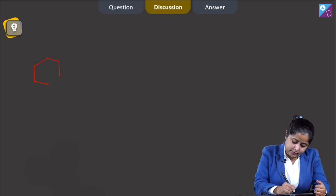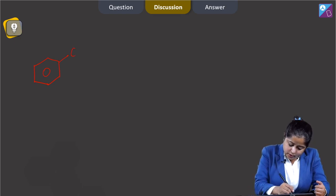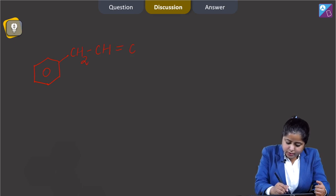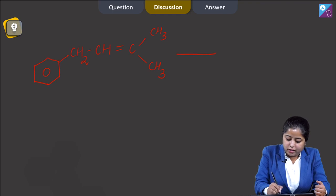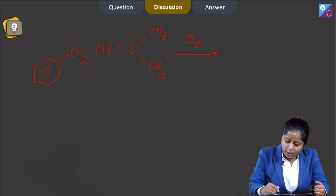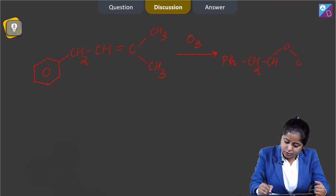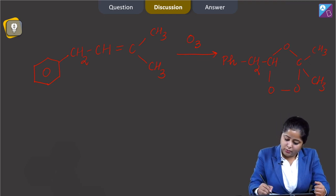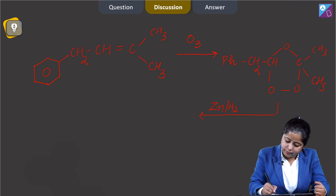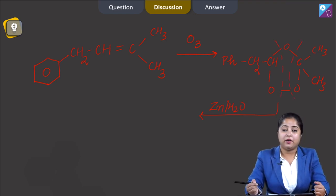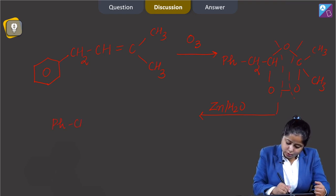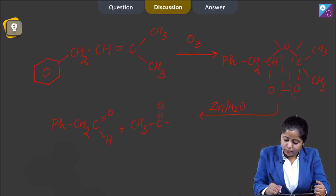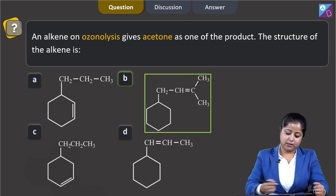Let us find out the reaction that occurs during ozonolysis. The alkene is CH2=CH-C(CH3)2 reacting with O3 to form an ozonide, which on reaction with zinc and water breaks the bonds. The final products obtained will be PhCH2-CHO plus CH3-C(=O)-CH3, confirming that the correct answer is option number B.